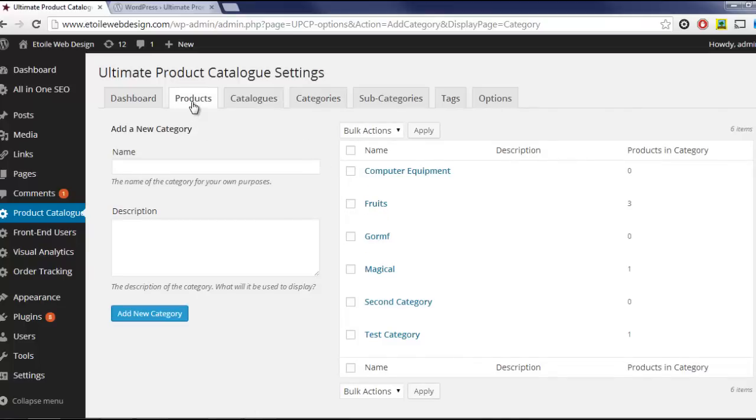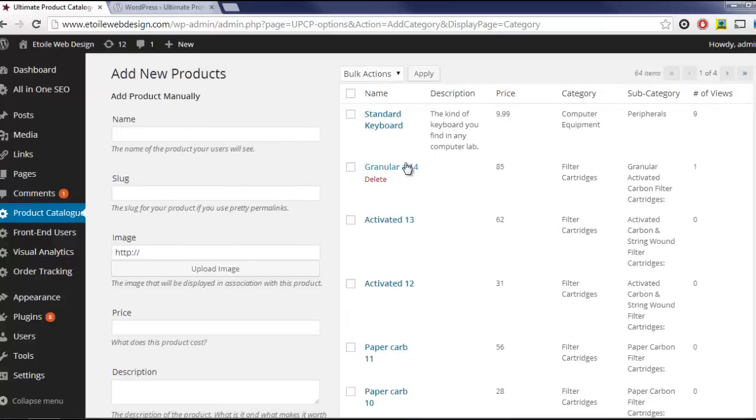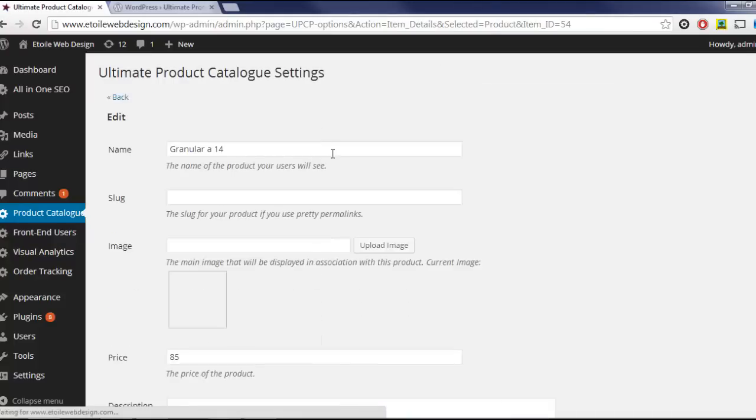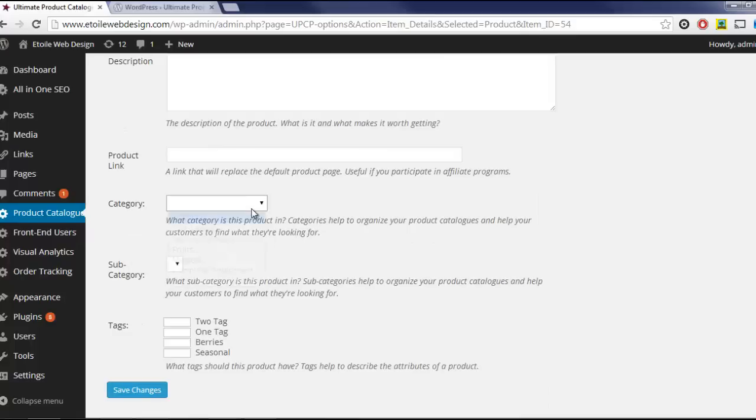To add our product to the newly created category, we simply need to click on the product from the Products table and select the category from the drop-down menu.